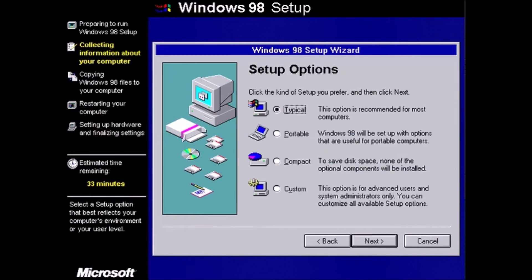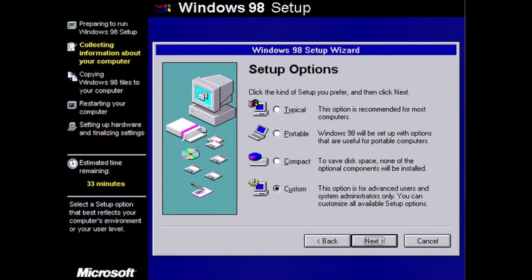For the setup options, always choose custom. Even if you don't make any changes to the subsequent options, you will know what changes are being made to the system.